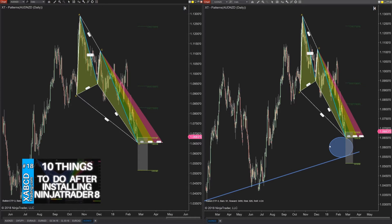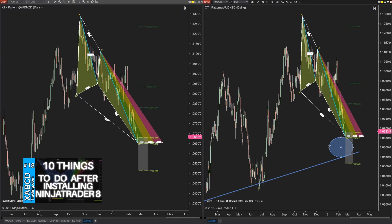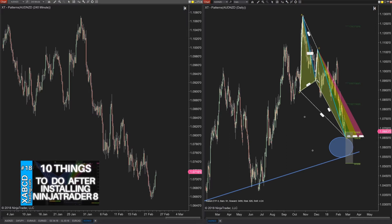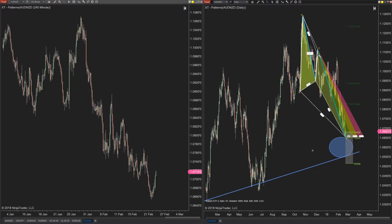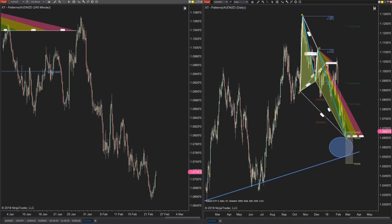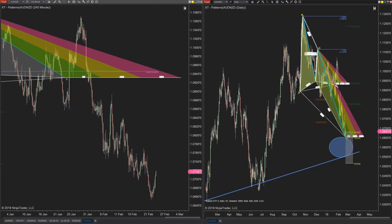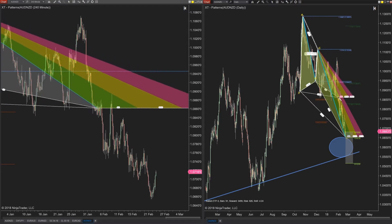This way if you draw something on a daily time frame it can be seen on the four hour without having to redraw it. You can do this for all the drawing tools — we can even do it for our own XABCD pattern tools — so watch as I draw it on the daily and on the four hour it will appear.